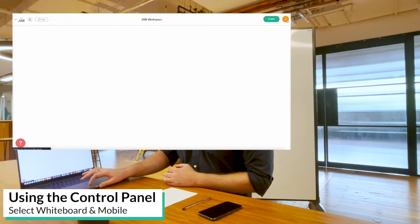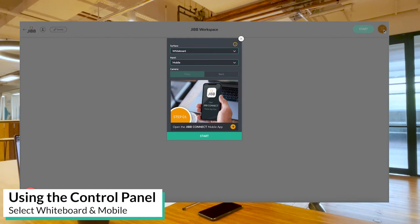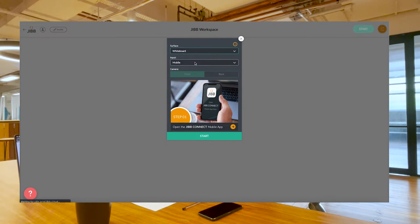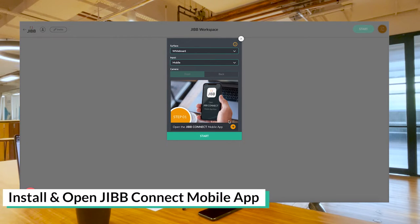So the first thing you've got to consider is what you want to do inside your workspace is select your surface. First I'm going to show you how to use whiteboard. I've got whiteboard selected, mobile is my input.